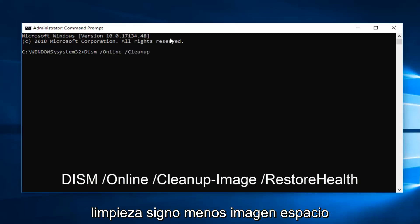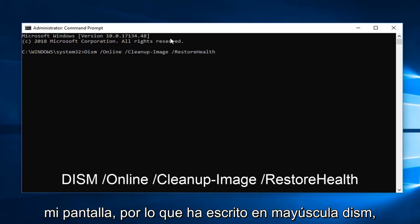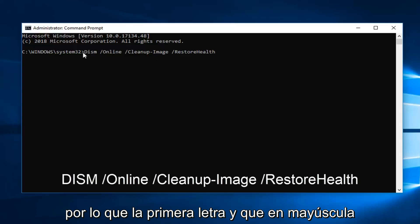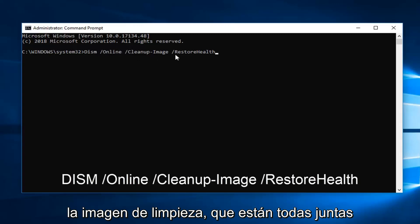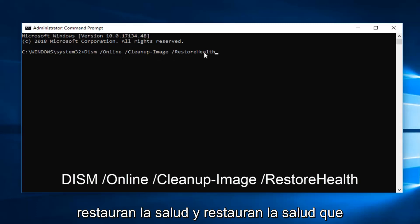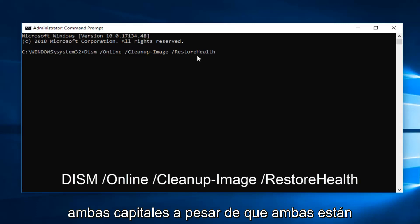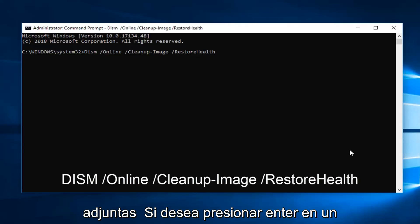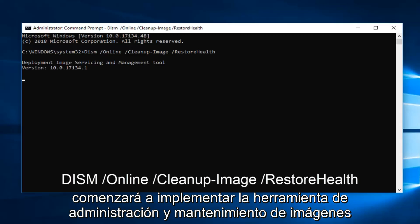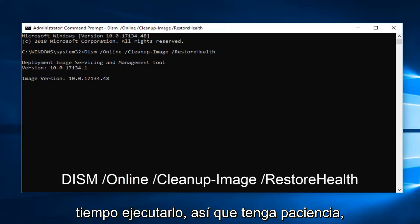Continue typing: space, forward slash, Cleanup-Image, space, forward slash, RestoreHealth — exactly as it appears on screen. So you have capitalized DISM, the O in Online capitalized, the C and the I in Cleanup-Image which are all put together in one unit, then space, forward slash, RestoreHealth — the R in Restore and the H in Health are both capital even though they're both attached. Hit Enter on your keyboard one time to run that. It will begin deploying the Image Servicing and Management tool, so it will take some time to run — please be patient on that. Let that run, then restart your computer, and hopefully that's resolved the issue.